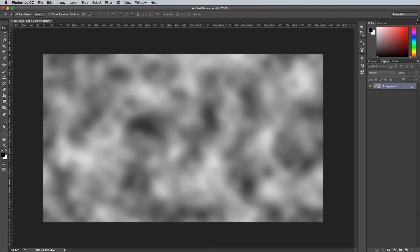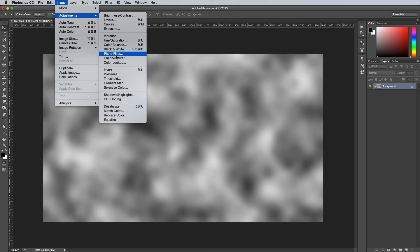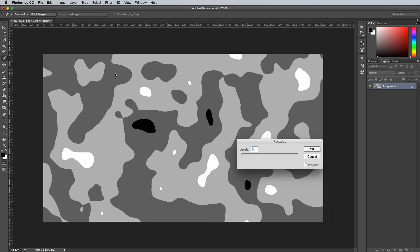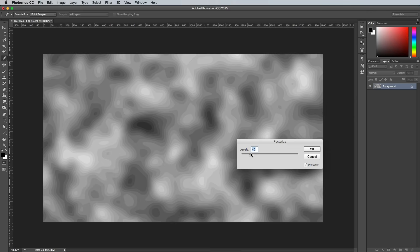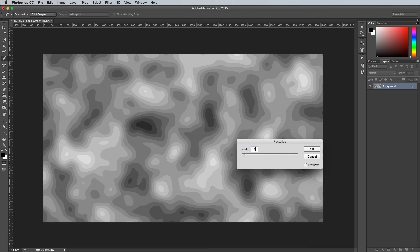Go to Image Adjustments and Posterize. The figure you enter here will determine the density of the lines, so a higher figure will result in a more complex image. I'm going for 15.